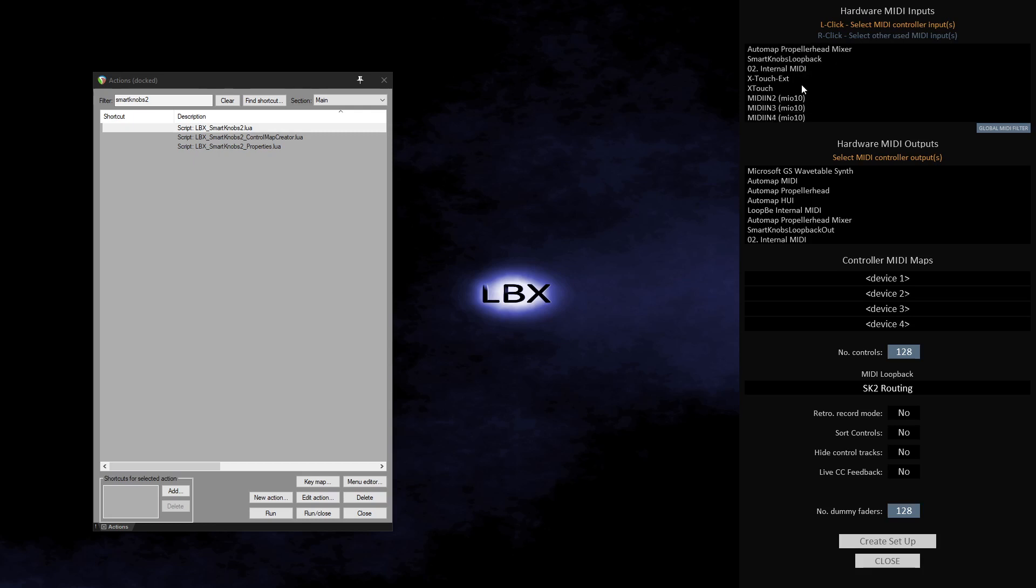So I will scroll down the list to first find the input port associated with my X-Touch. I will left click on that port to highlight it orange. You will notice the number towards the right of the row, 1. This signifies the device map the port will use. I will leave it at 1 for the X-Touch, so it will be designated as device 1.